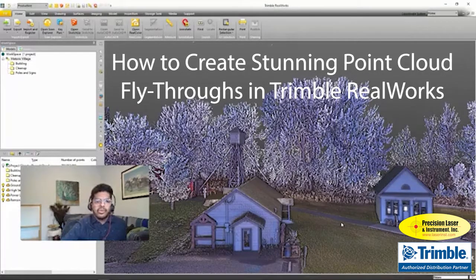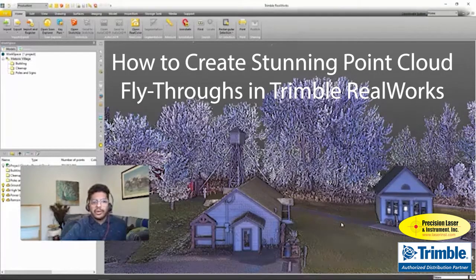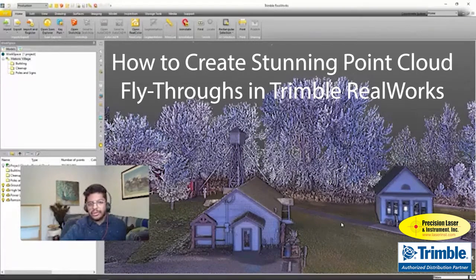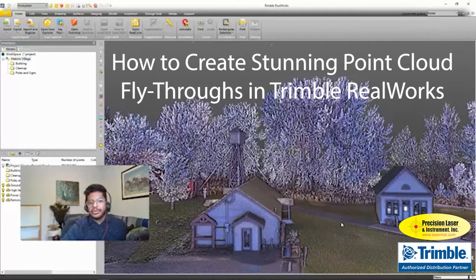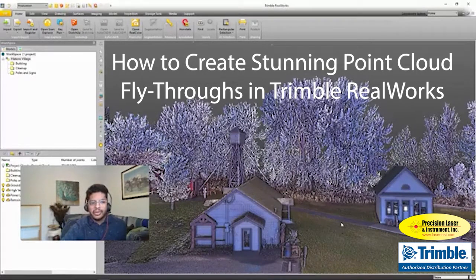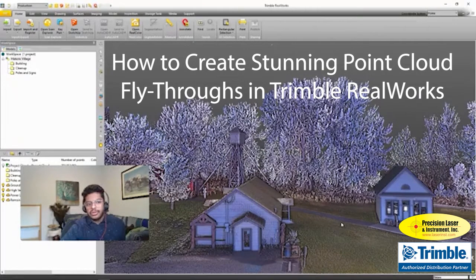Hi everyone, my name is Mohan Lal. I'm a product marketing intern here at Trimble in the scanning department.